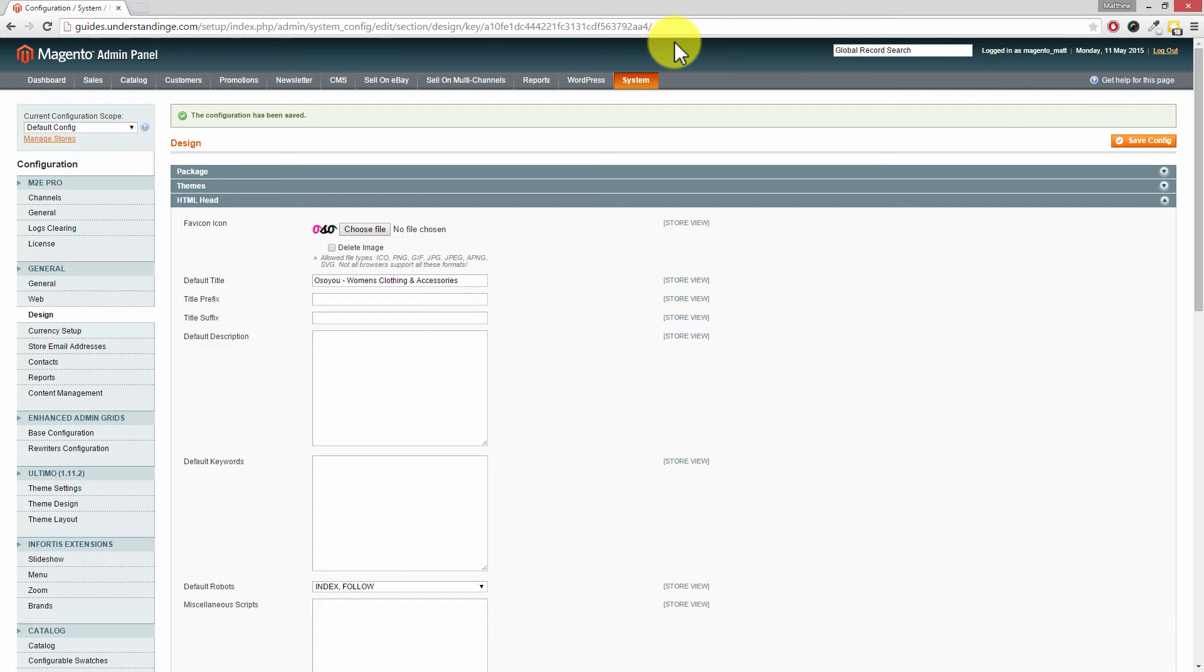Now just to go the extra mile for you, if you go back to your Magento website, you may still see that you've got the demo notice at the top. That's perfectly normal, and we'll show you how to clear out the system cache as well.